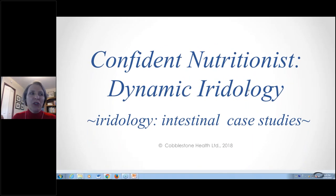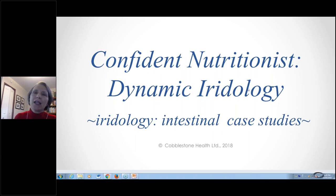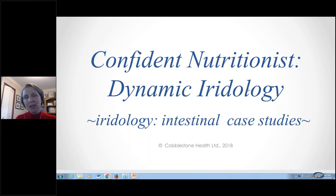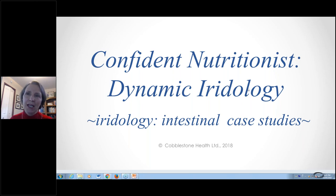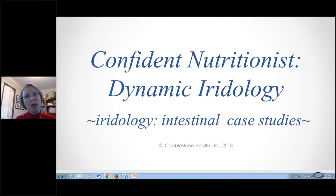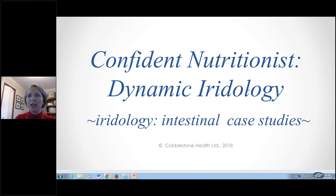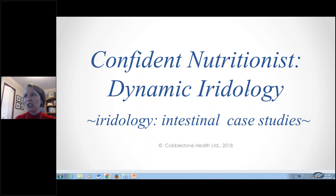Today we are going to look at intestinal physiology — just touching on that since we covered it two weeks ago. Then we will touch on intestinal markers, and then we are going to look at some case studies. With those case studies, I'm going to walk you through the kinds of questions I would ask, how the markings get put together, and the answers clients actually gave me to specific questions.